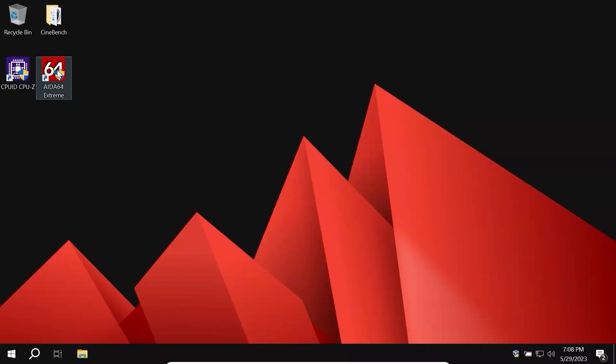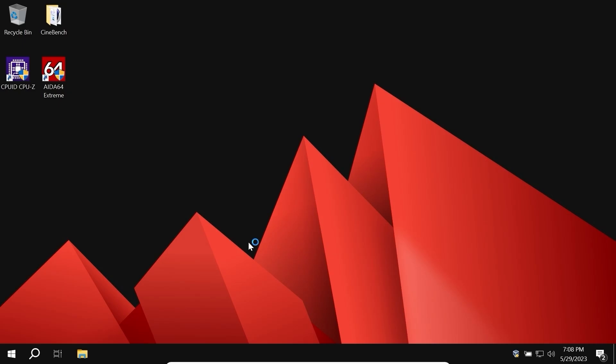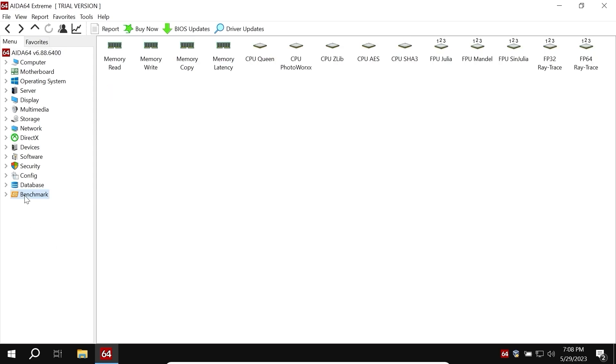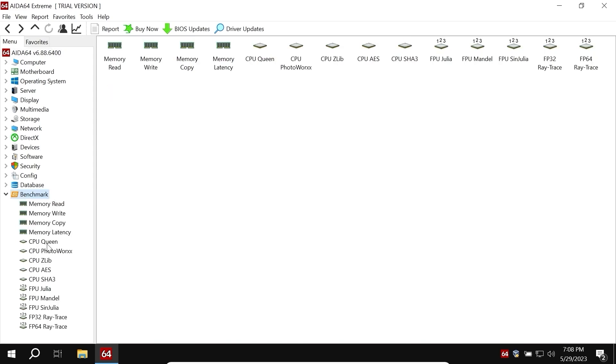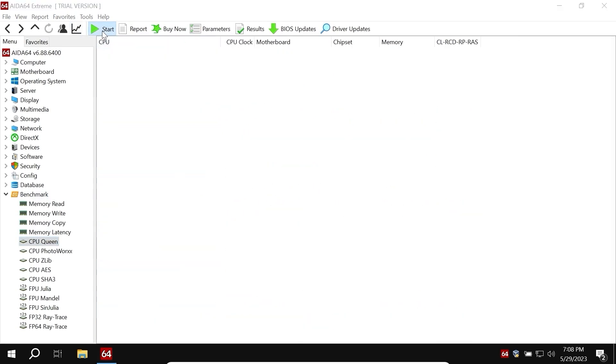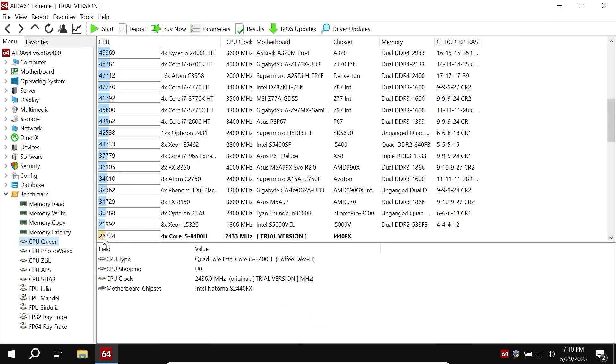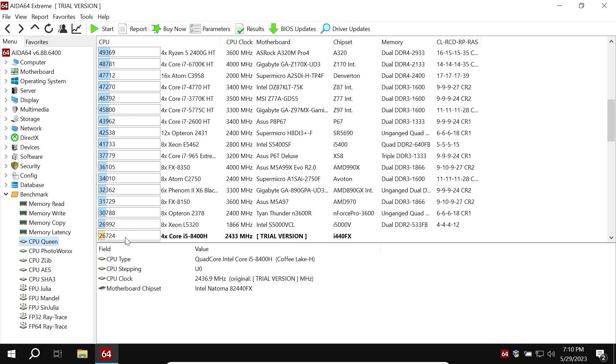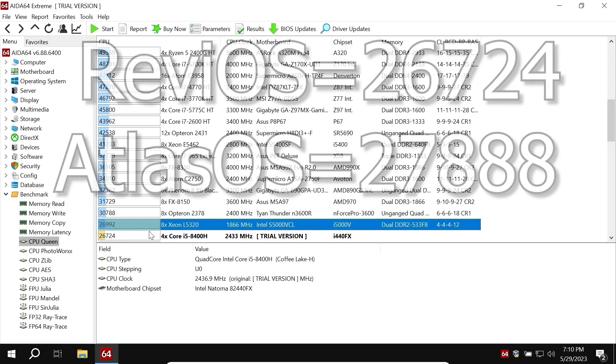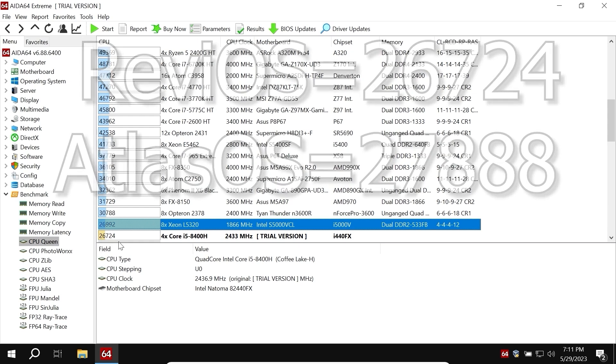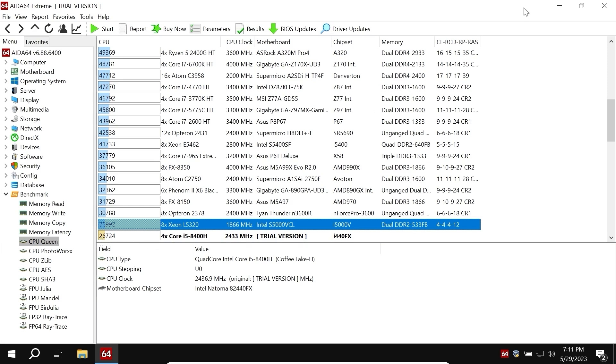Let's run AIDA64. Let's start CPU Queen test. Click on start. Wow, we have quite interesting 26,724 points. That's a close match, but AtlasOS did a better job because it almost got 28,000 points and we see only 26,724 points.